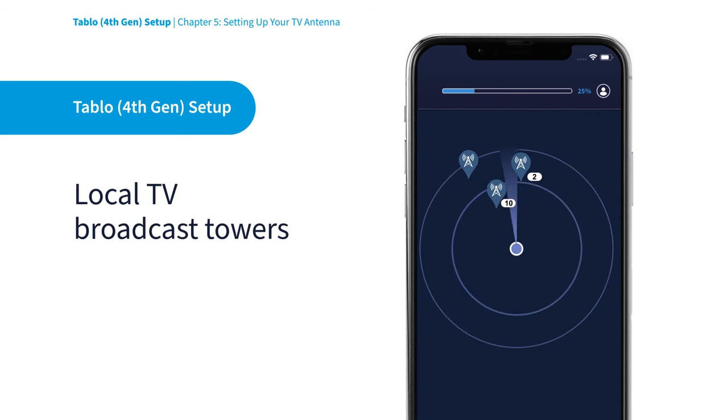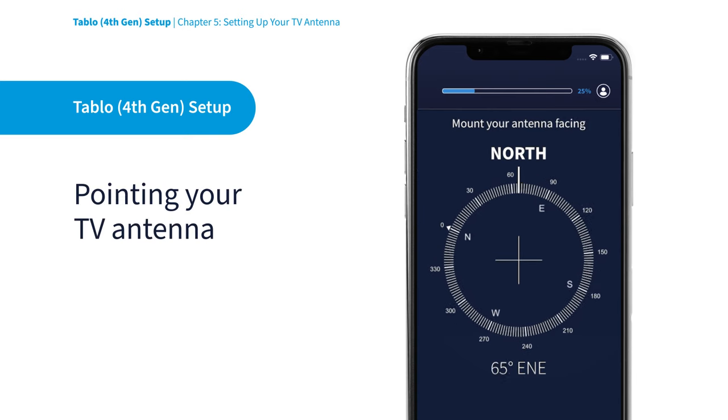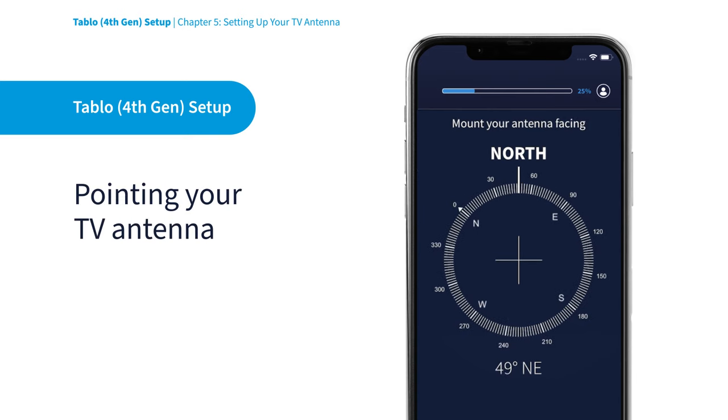The Tablo app will locate your local broadcast towers and help you point your TV antenna in the best direction for over-the-air TV signal reception.